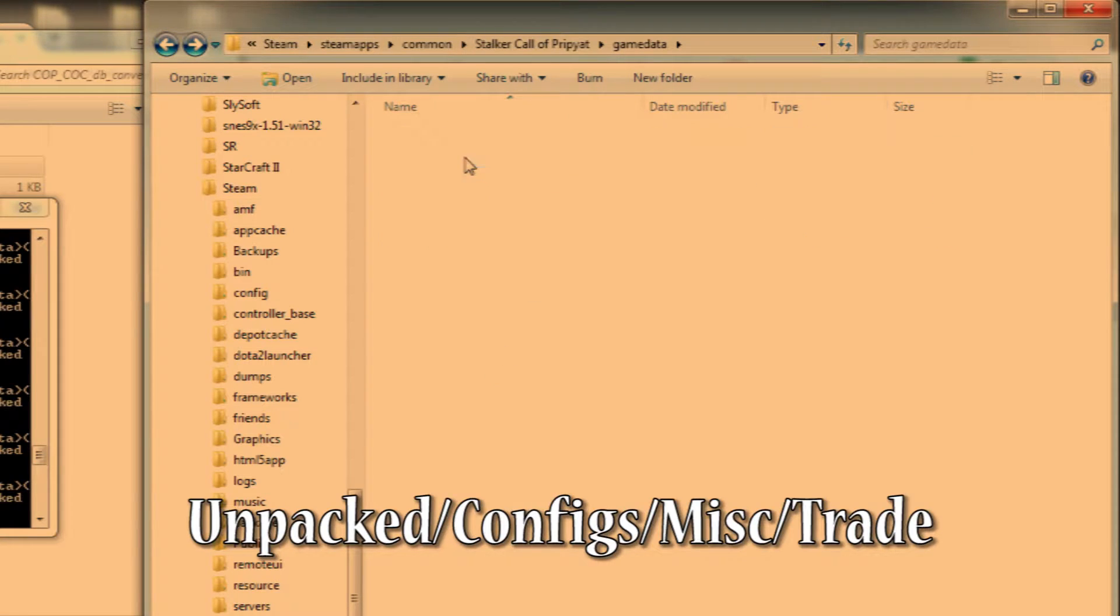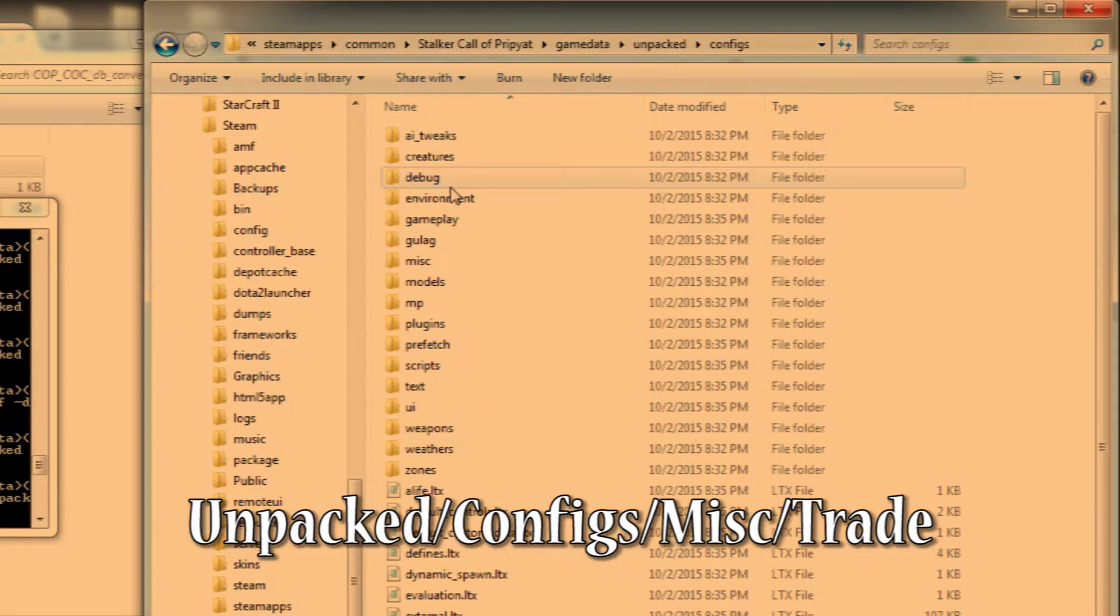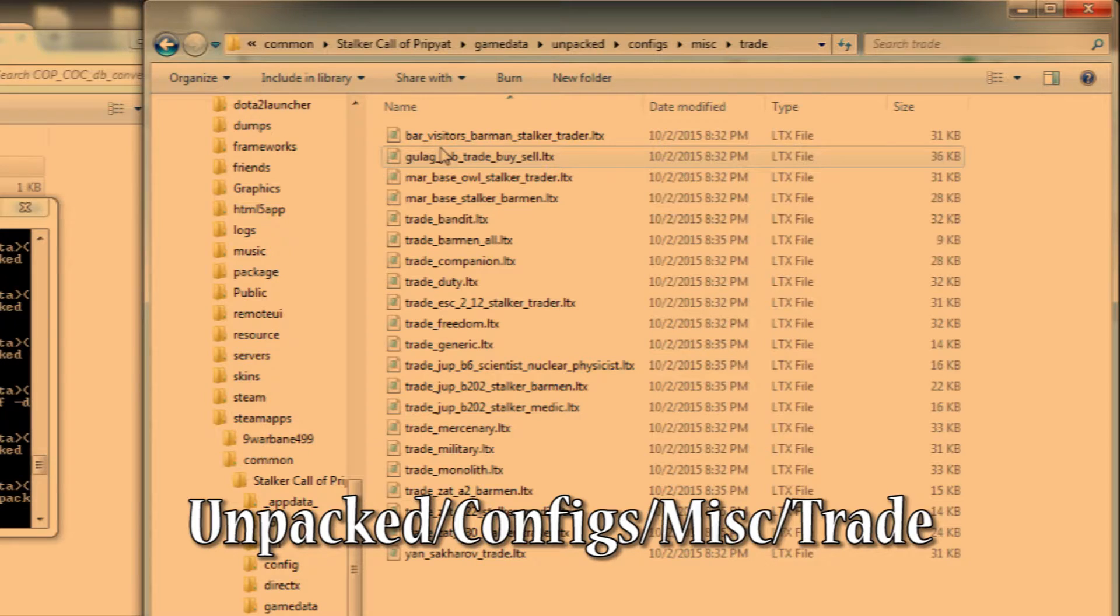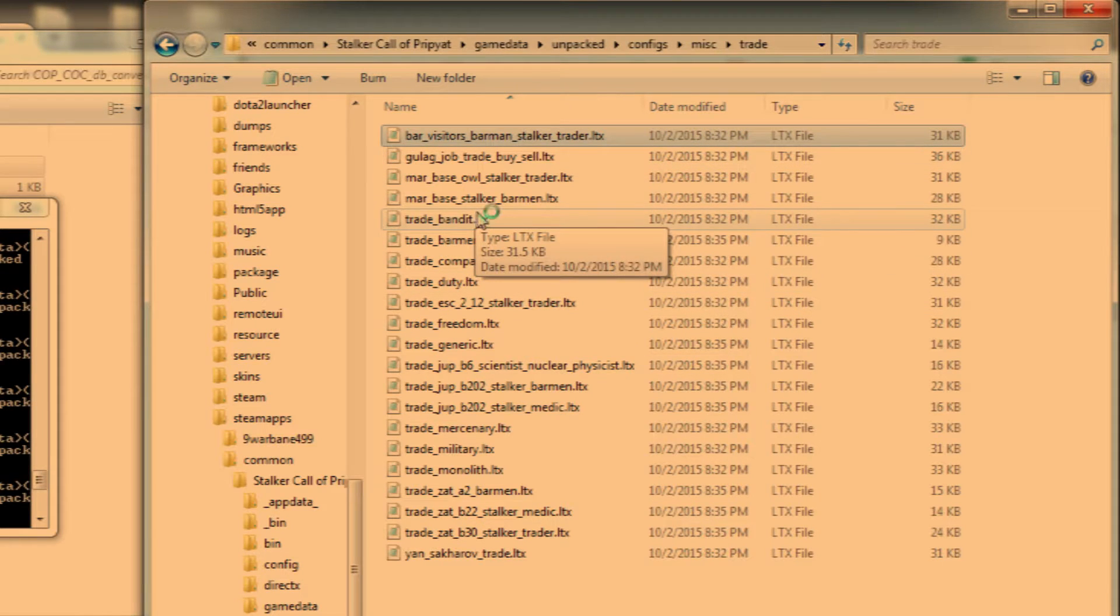Now you need to go into unpacked, configs, misc, trade. There'll be a bunch of LTX files. There's a separate file for each trader so you're best off editing all of them individually.